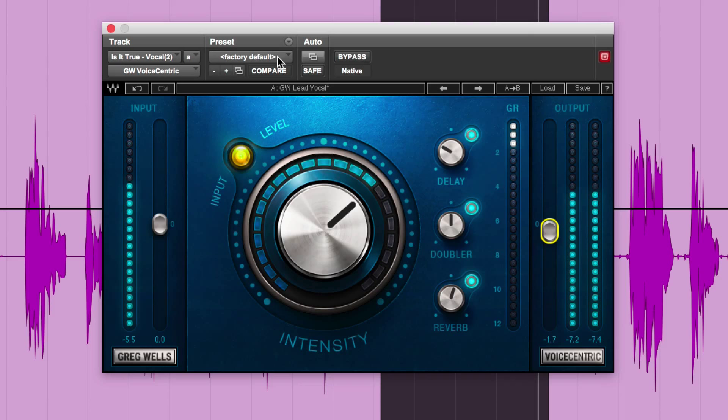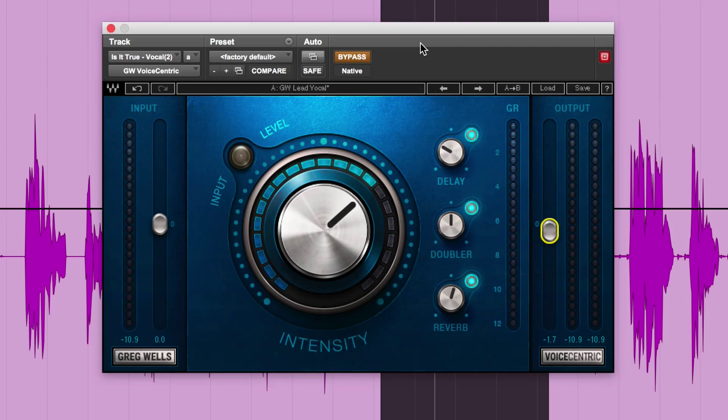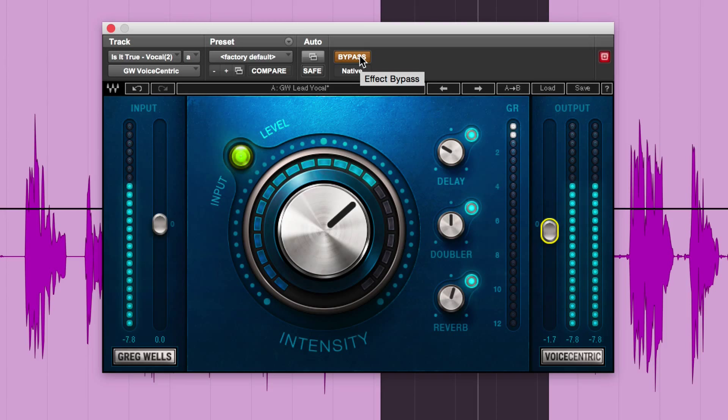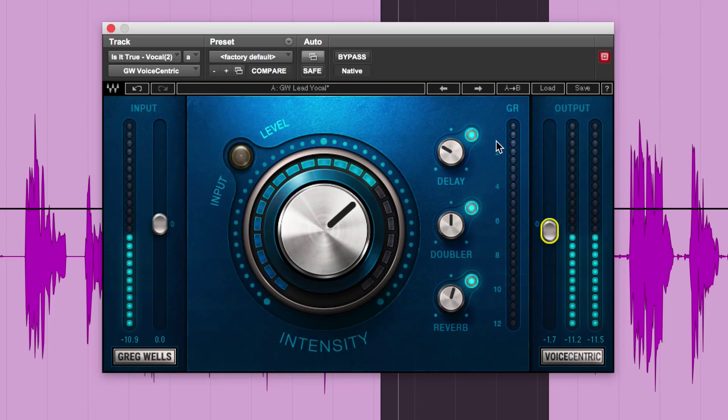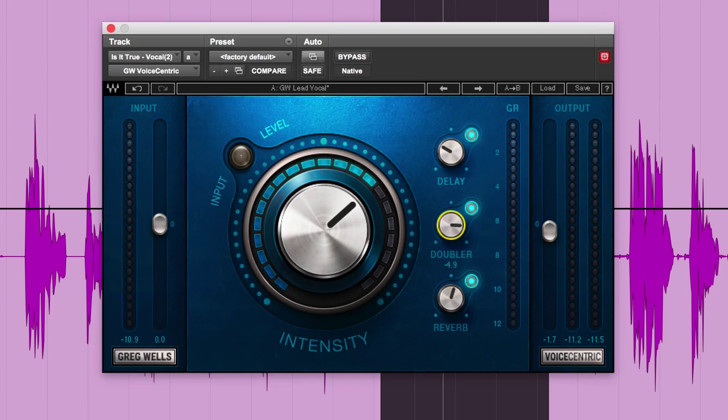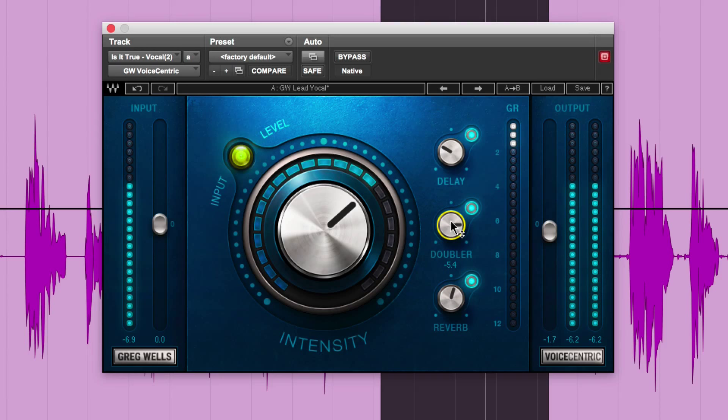Here it's soloed just on its own. So without again. [Plays vocal solo without plugin] Now with it. [Plays with plugin] Of course you can automate it and double it here. Lots of it. [Continues demonstration]